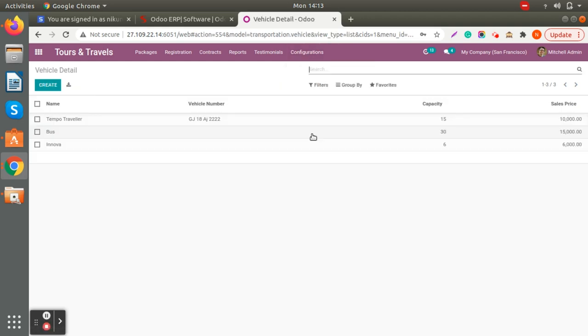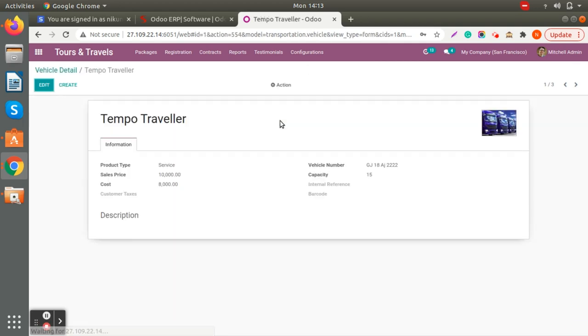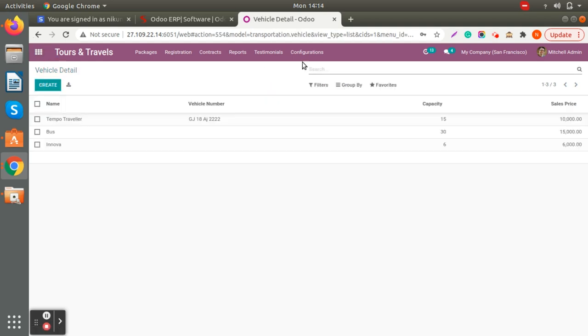You can also add vehicle details here — vehicle number, capacity, sell price, and cost price. You can also add a description for specific vehicles.